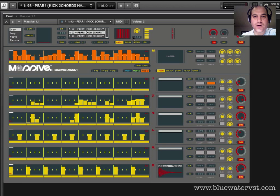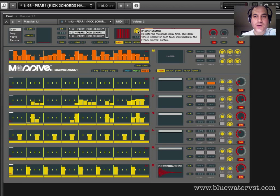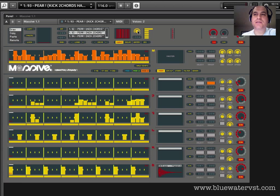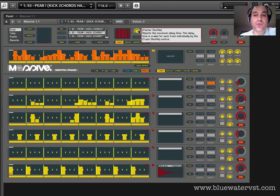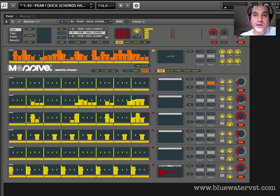Now, the knob to the right here is a master shuffle effect, which dictates the total amount of shuffle that can be applied to the individual tracks.